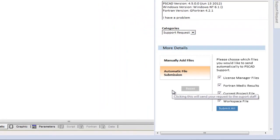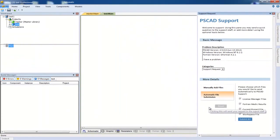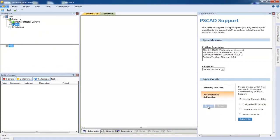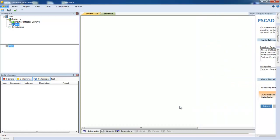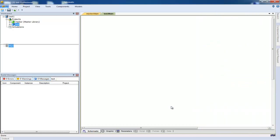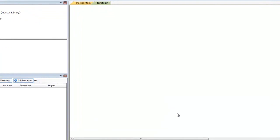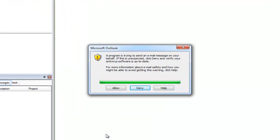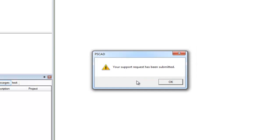Once you are ready, you may click the submit button. PSCAD will now gather the files and send them to the support team. A permissions dialog should appear and you should click Allow. Once your support request has been submitted, you will get a confirmation by PSCAD.